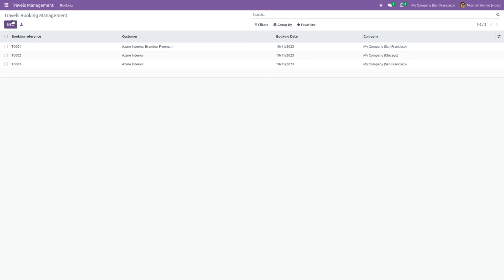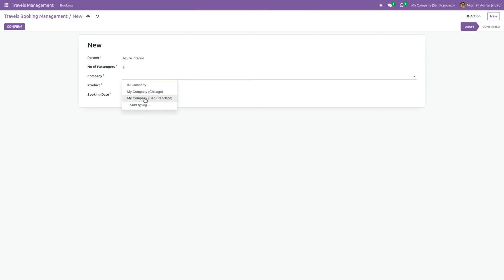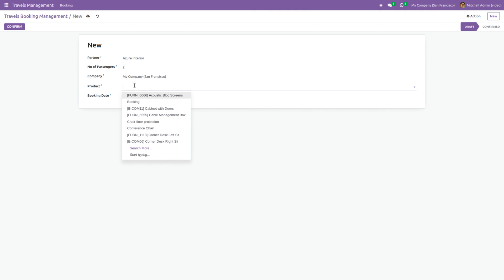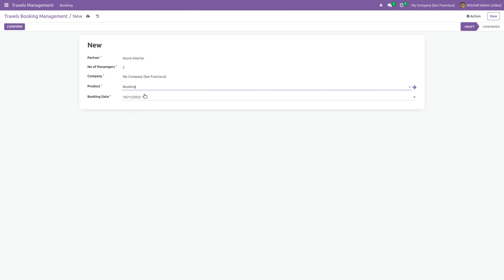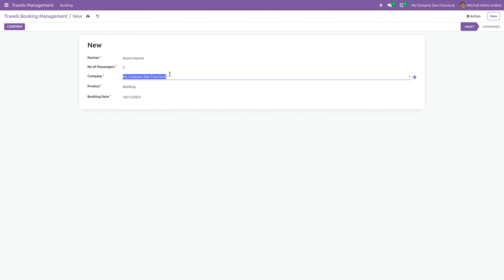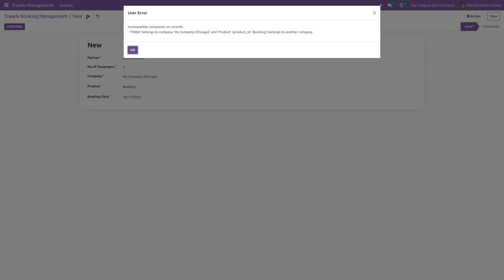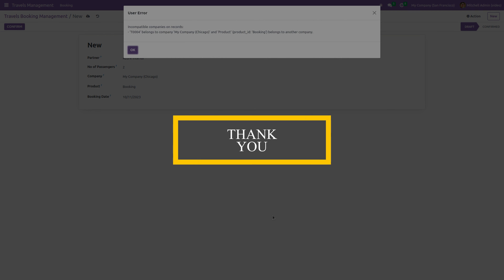After that, let me create a new record. I'm going to set the company as San Francisco and set the product as Booking. After that, change the company to Chicago. Now if you try to save this record, you can see the system raises a user error. This is because we have set the check_company_auto attribute, which checks the company of the record and the selected product and does not allow creating a record with multi-company issues. This is how the check_company and check_company_auto attributes work in Odoo.